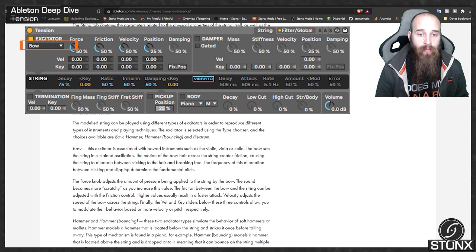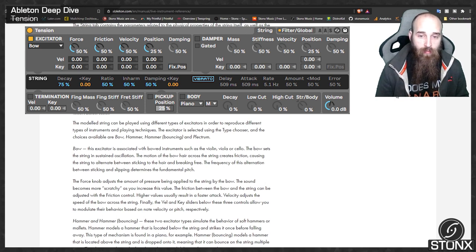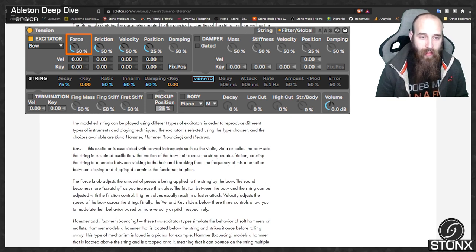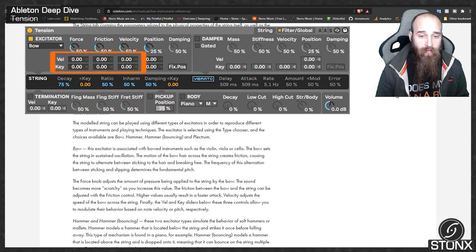The bow excitator is associated with bowed instruments such as the violin, viola or cello. The bow sets the string in sustained oscillation — the motion of the bow hair across the string creates friction, causing the string to alternate between sticking to the hair and breaking free. The force knob adjusts the pressure applied to the string by the bow, with the sound becoming more scratchy as you increase the value. The friction control adjusts friction between bow and string, with higher values resulting in faster attack. Velocity adjusts the speed of the bow across the string.